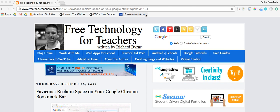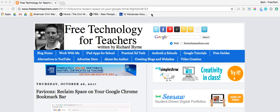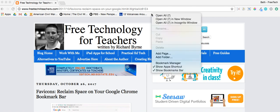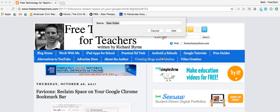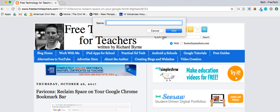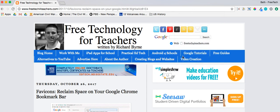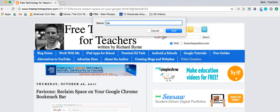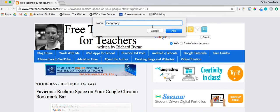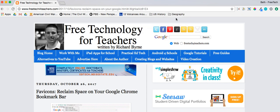What you're going to want to do is point your cursor to an empty spot on your bookmark bar, right-click, and click Add Folder. For this demo, I have a U.S. History class and also Geography that I want to add, because I have a couple of bookmarks here that I need to put into folders.